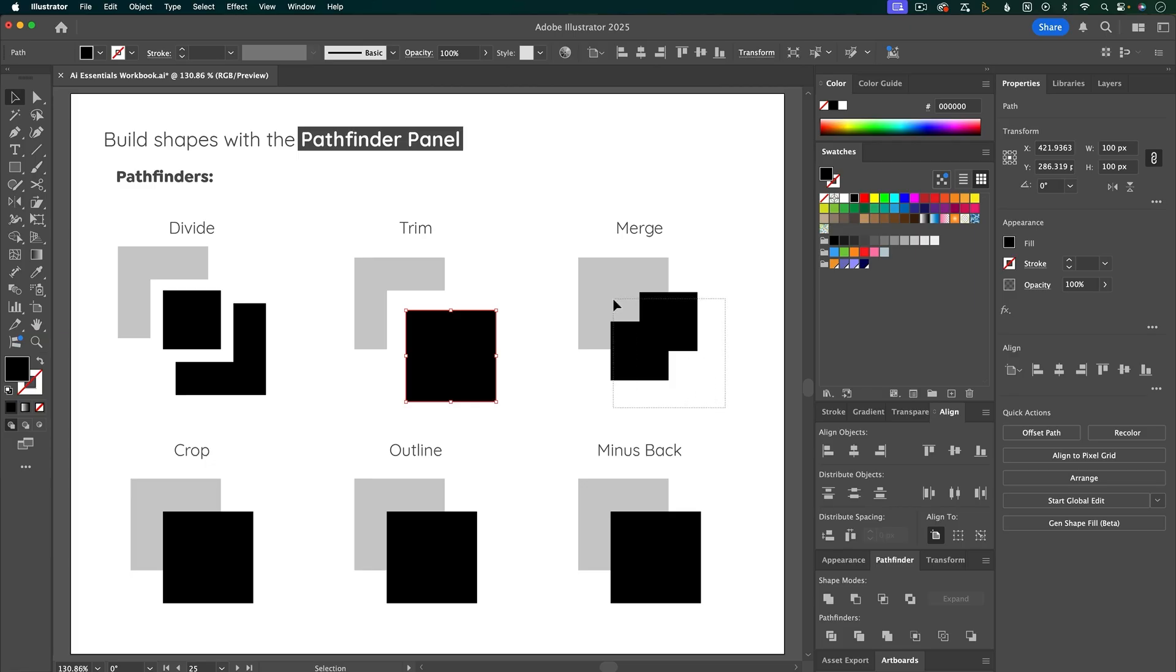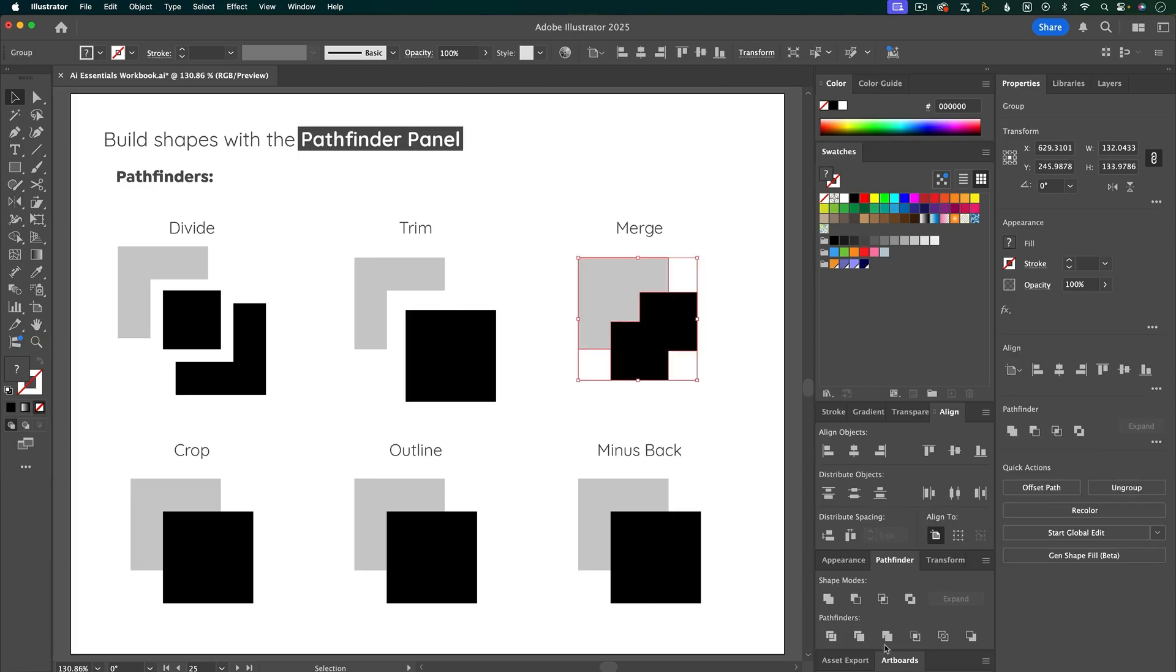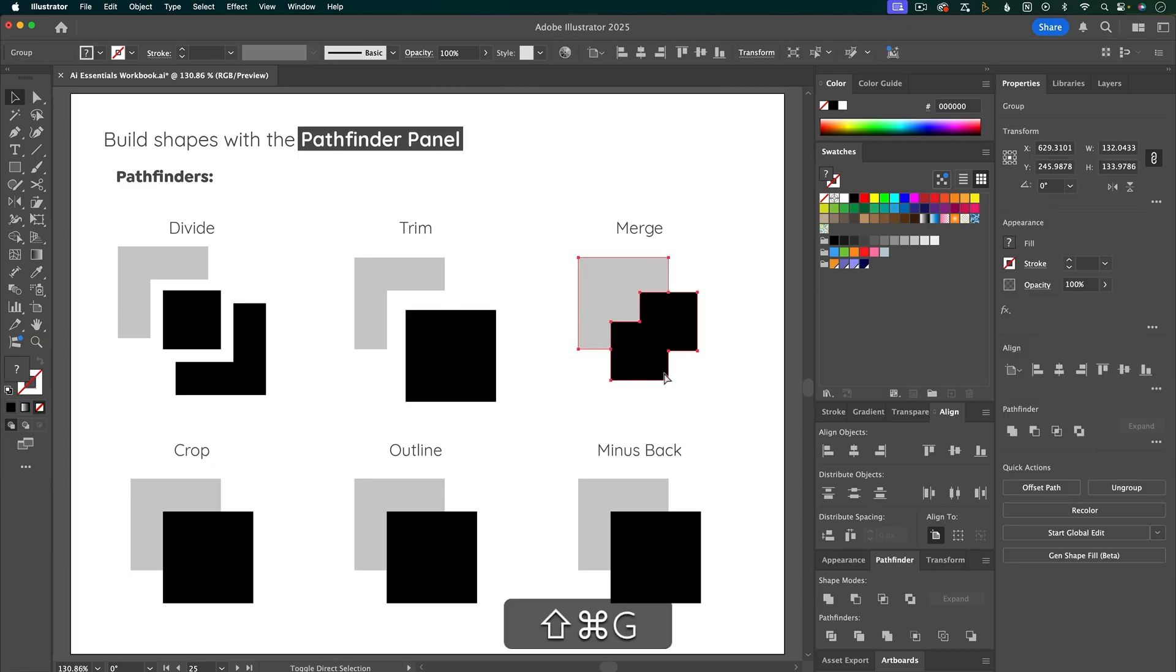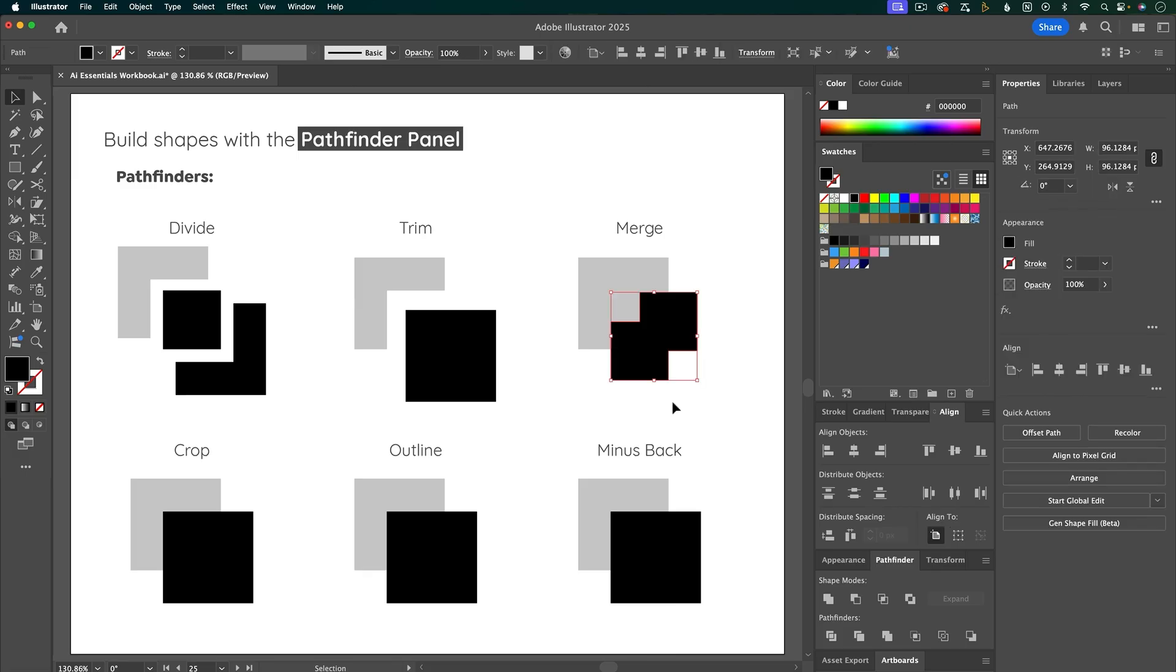The next option is Merge. What this does is combine shapes that are the same color, and then trim shapes that are different colors.